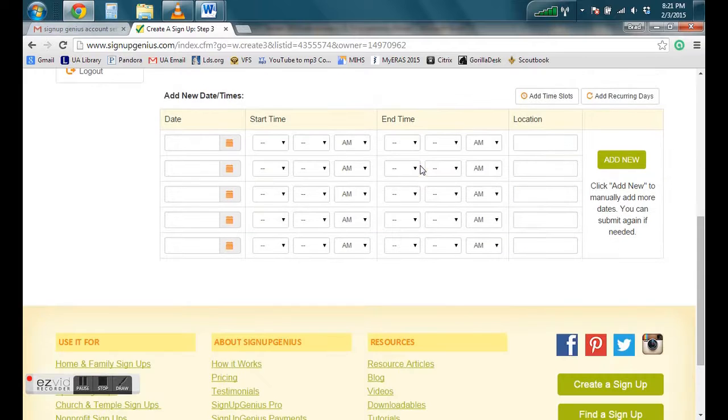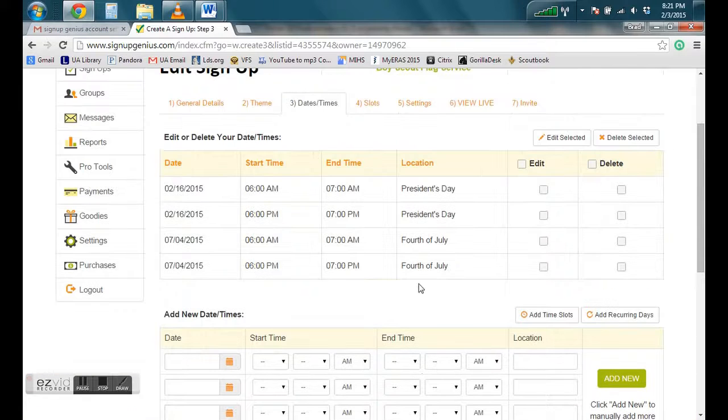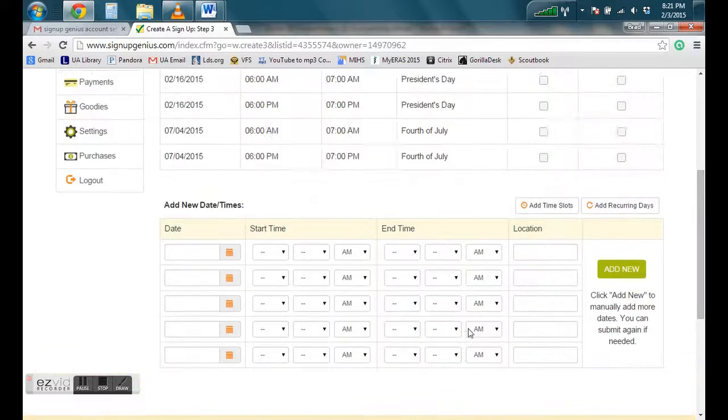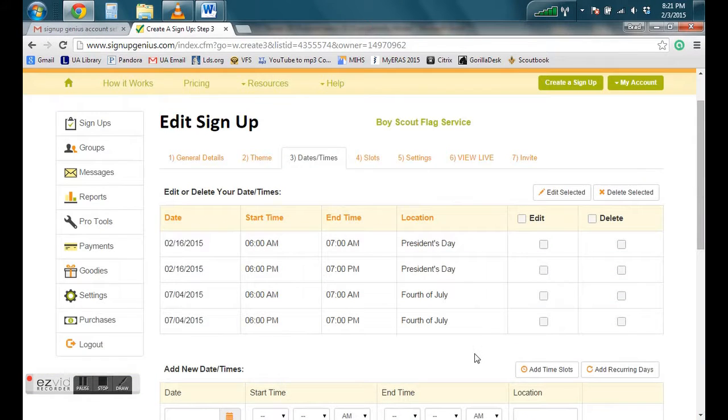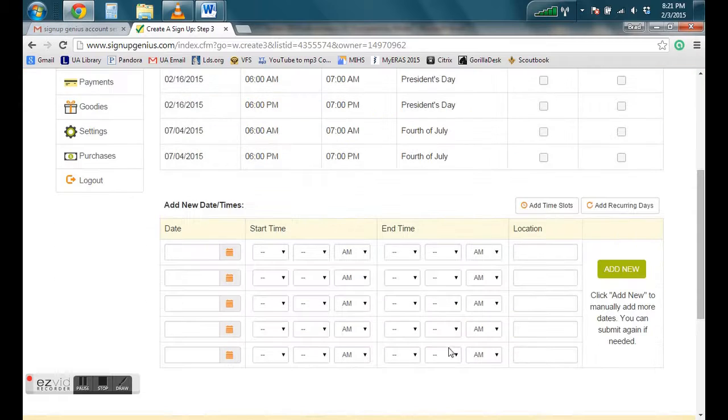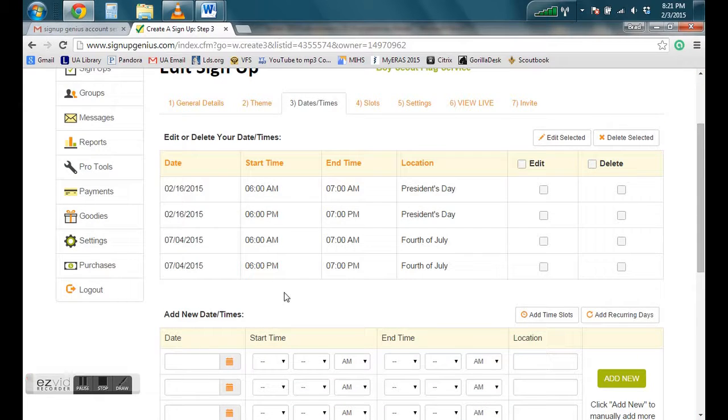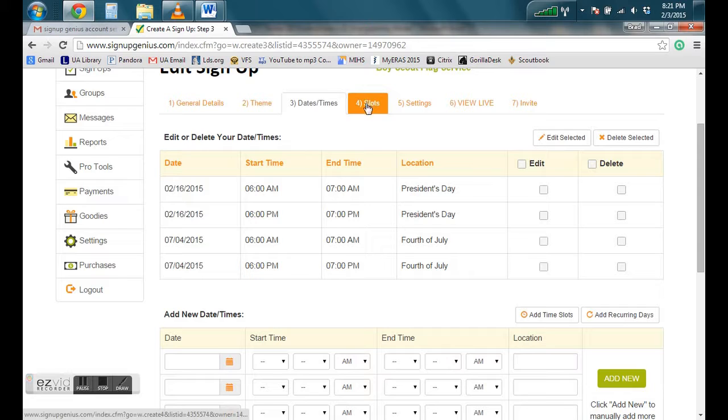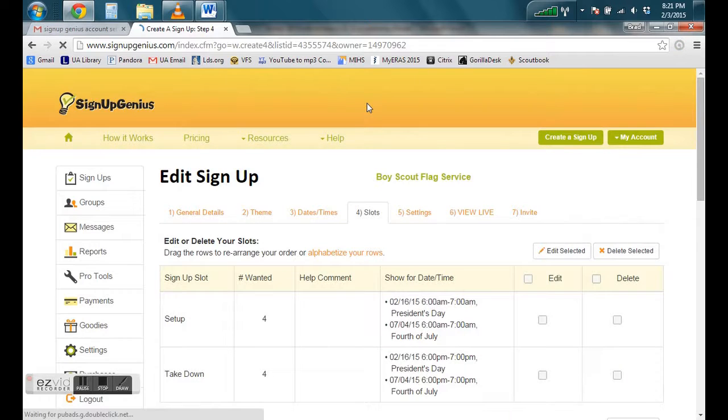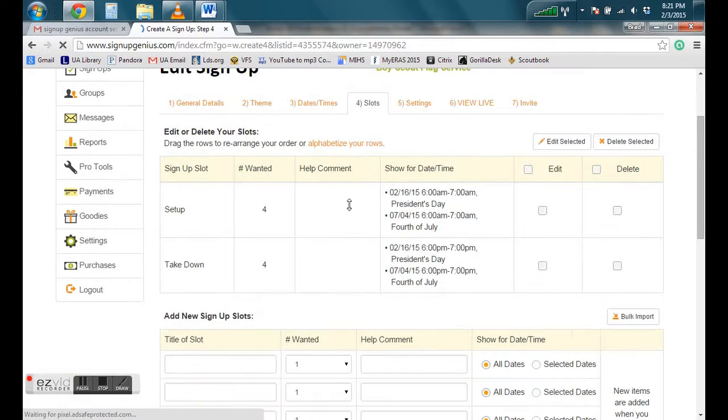And it will add them to here. So then if we had added any more, they would populate under this, the ones that are already present. And then we can move on to the next tab.